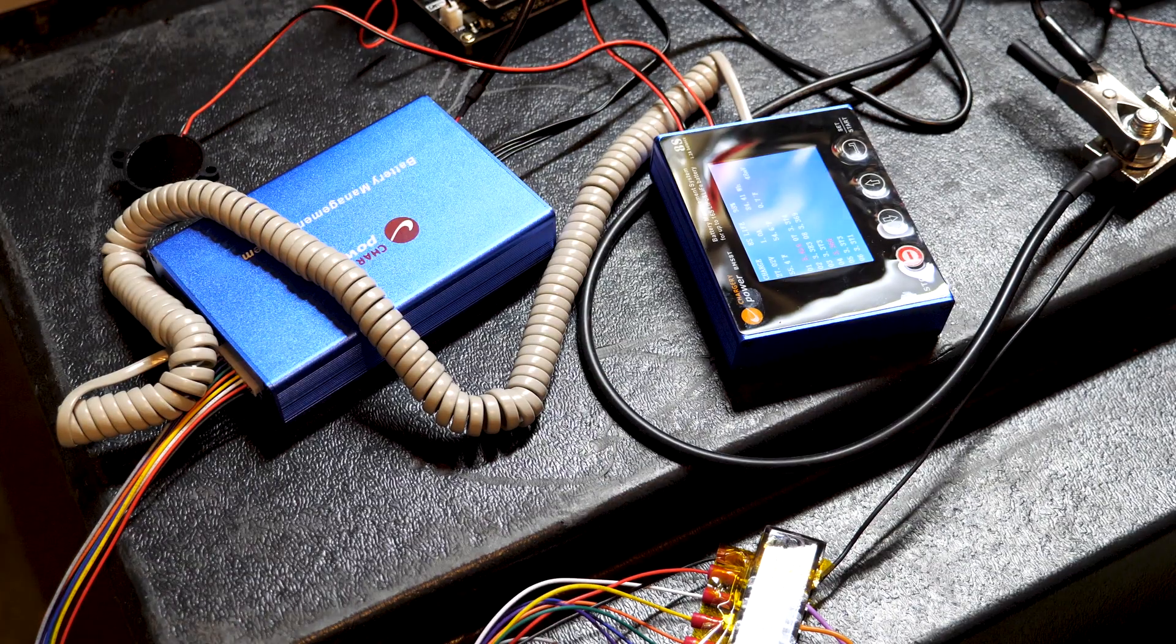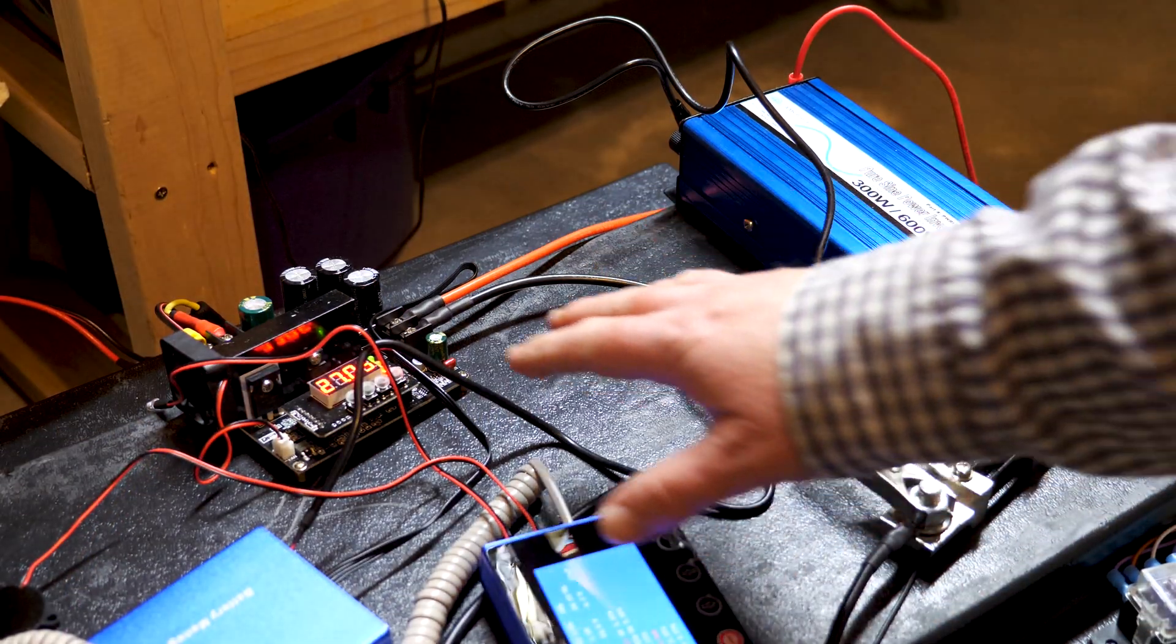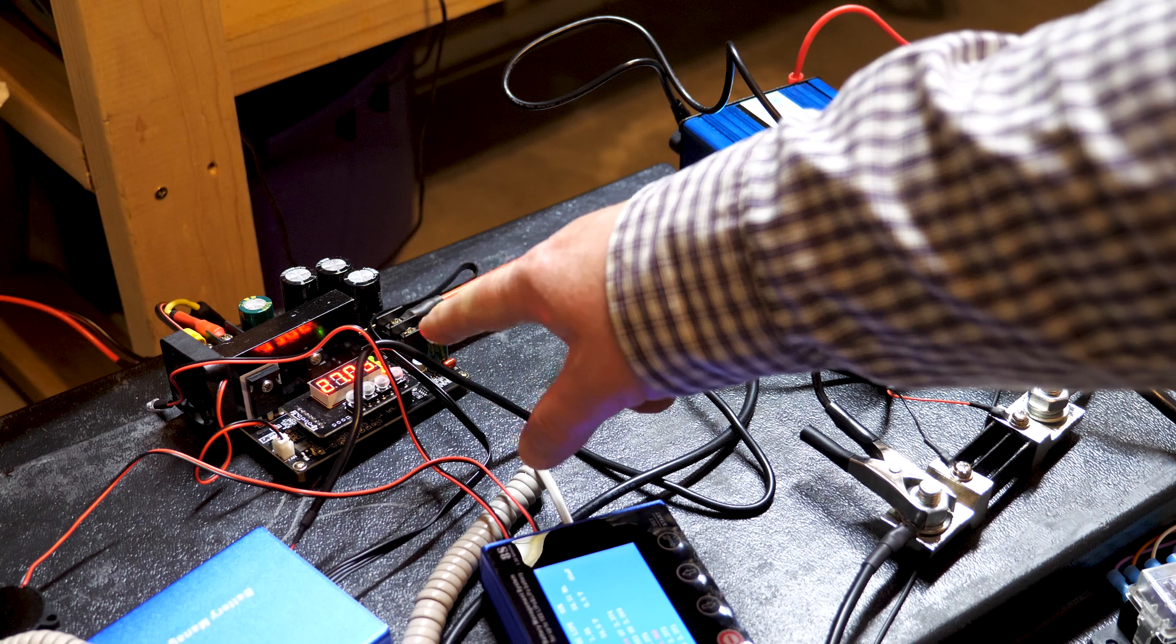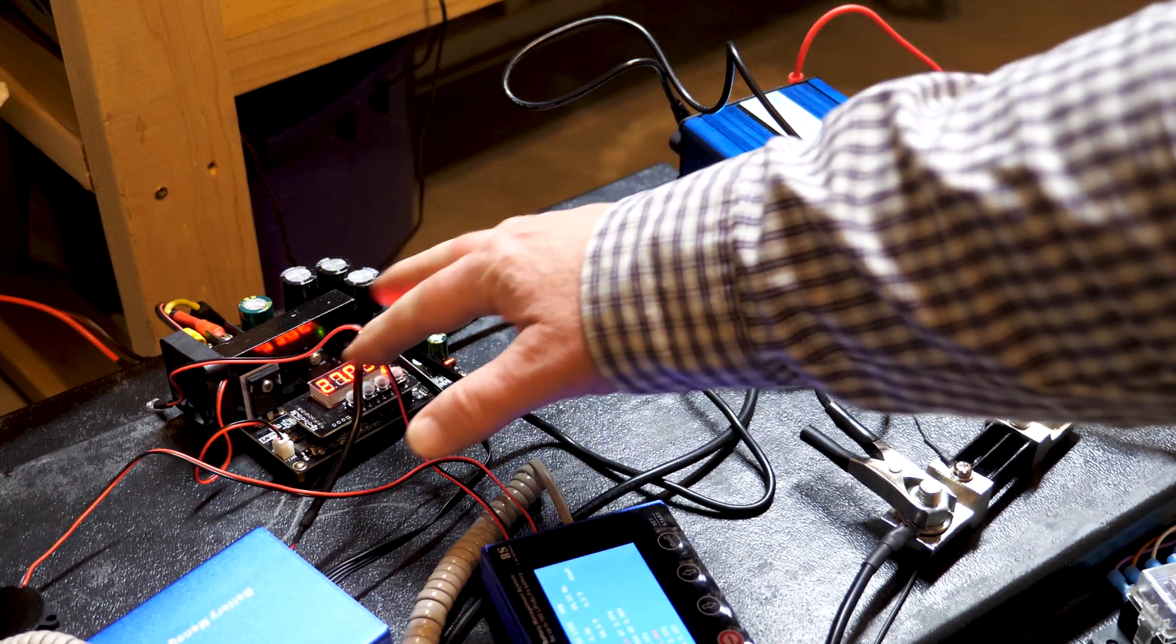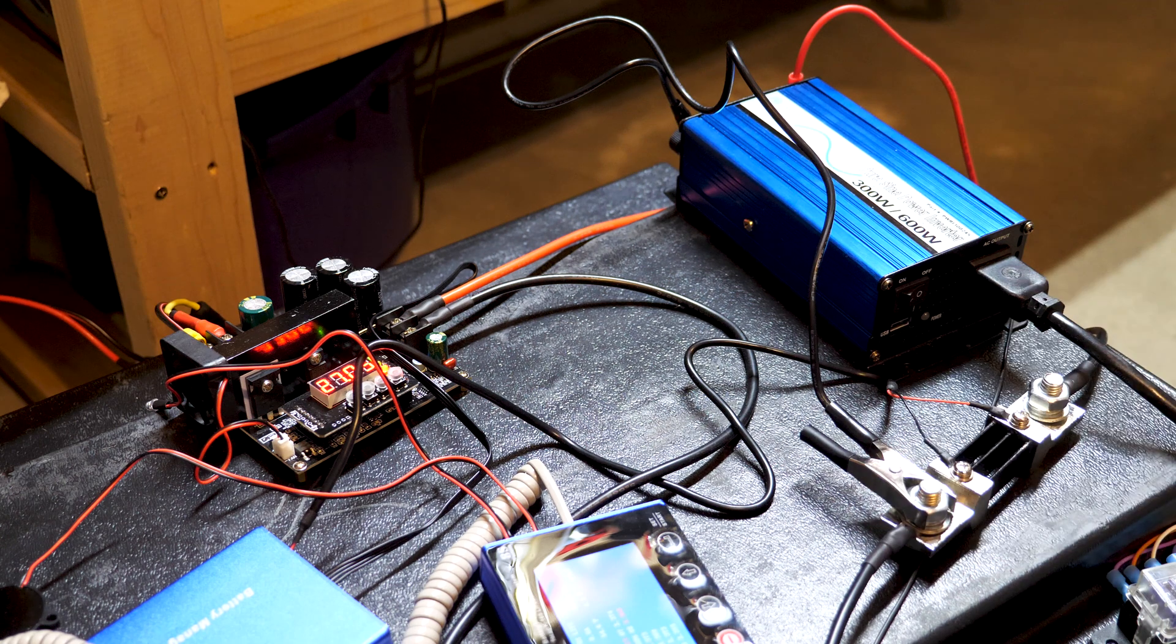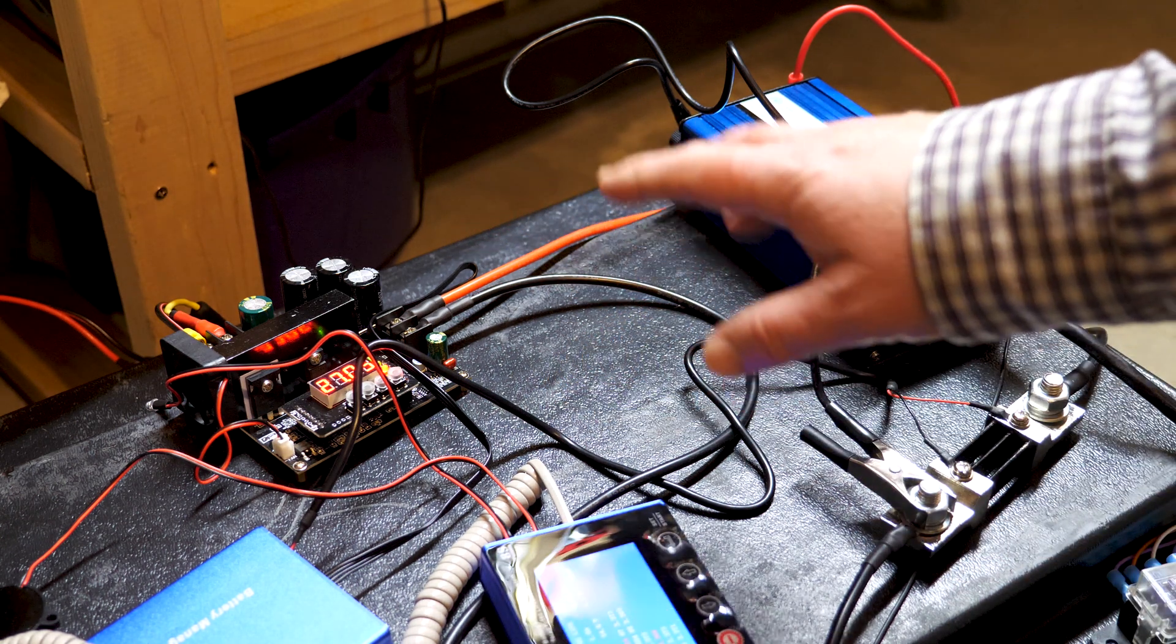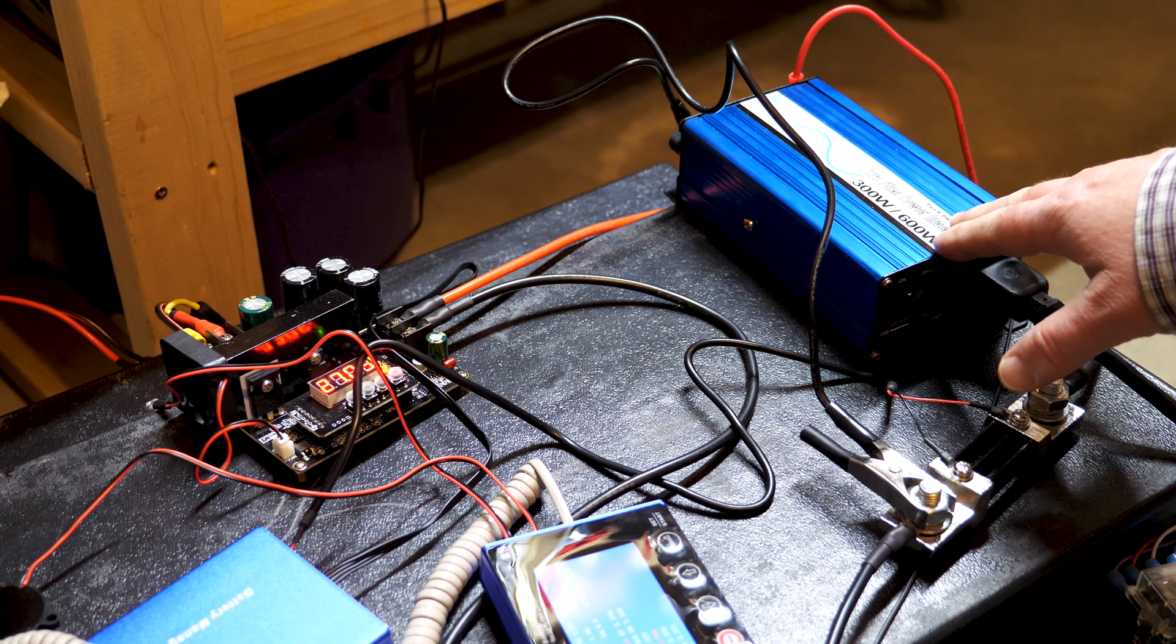A couple other things in the setup for testing: I have a voltage regulator. This is being powered by my bench power supply. This will do 10 amps, though my power supply can only do 5 amps, so I'm only running up to 5 amps to charge this battery. Then I'm running a small 300 watt pure sine wave inverter.